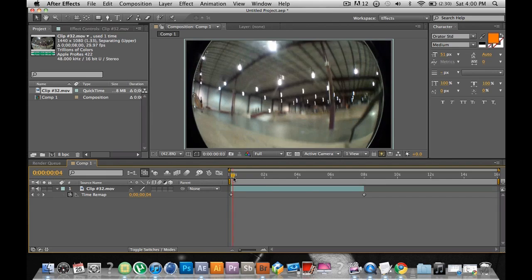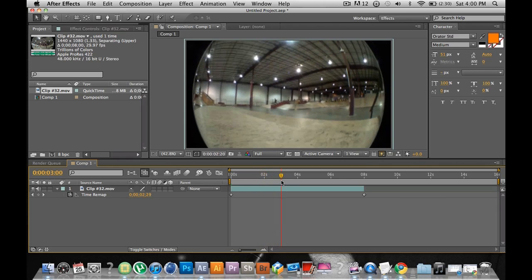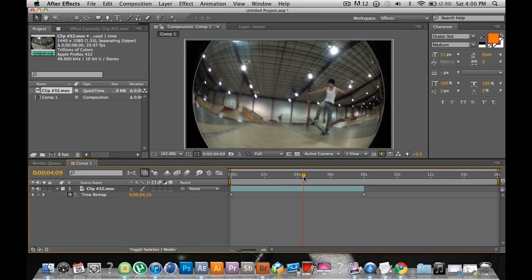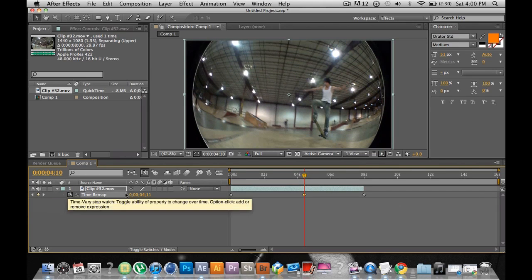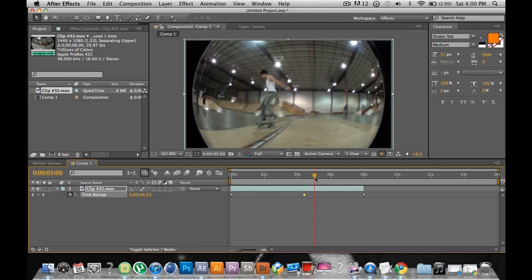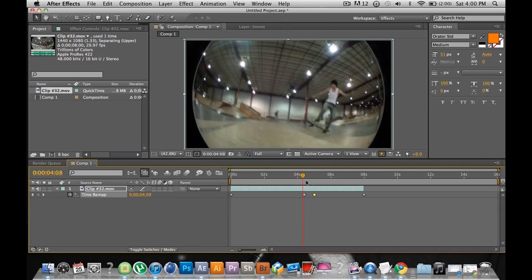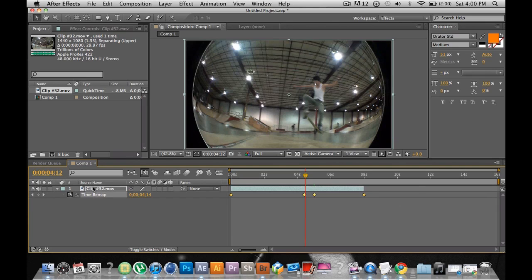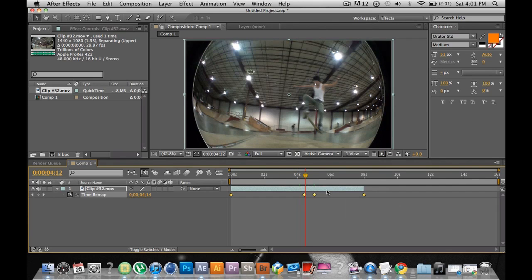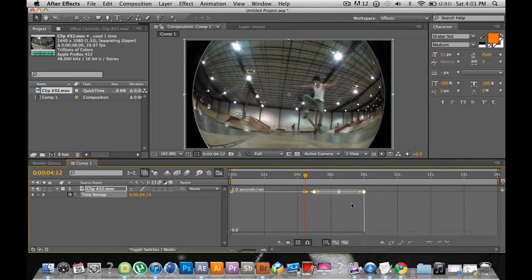Then you go to wherever you want the ramp slow-mo to begin — mine's going to be right in the air — and you set a keyframe there. Then go to where you want the slow-mo to stop, which can be right there. You'll see the keyframe. Select that keyframe and go over to the Graph Editor.